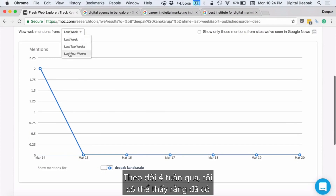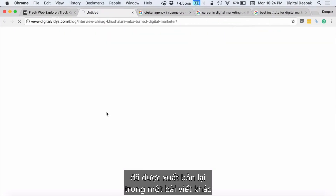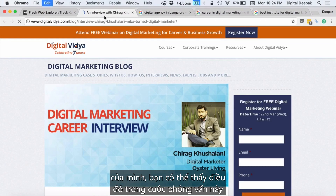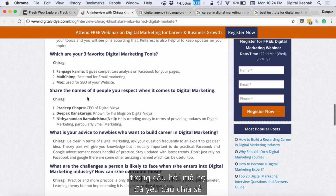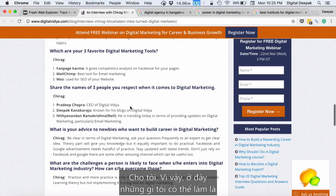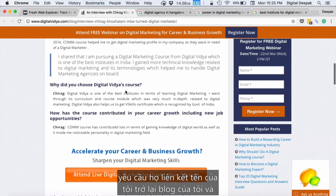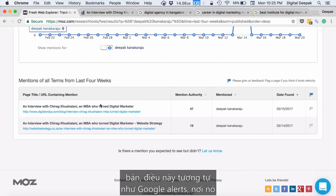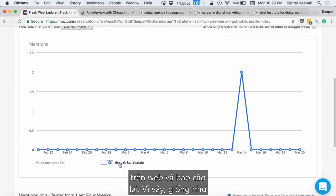Tracking the last four weeks, I can see there have been two mentions — basically the same article republished on another website. In this interview, someone was asked to share names of three people they respect in digital marketing, and this person mentioned my name. What I can do is contact Digital Vidya and ask them to link my name back to my blog — that would be a linking opportunity. This is similar to Google Alerts, where it looks for mentions of your keyword across the web and reports it back.